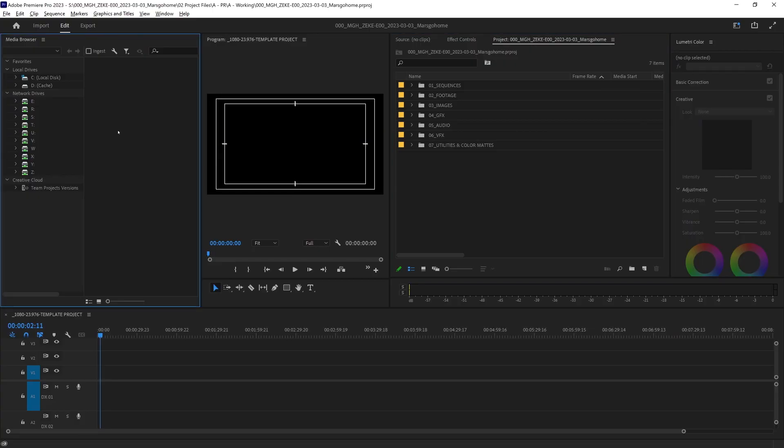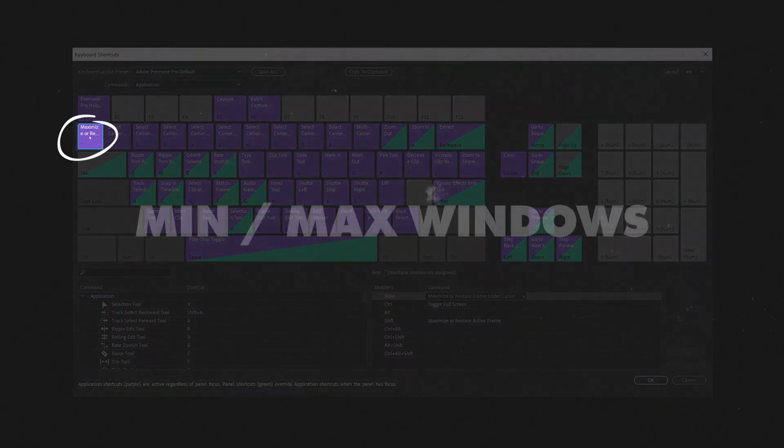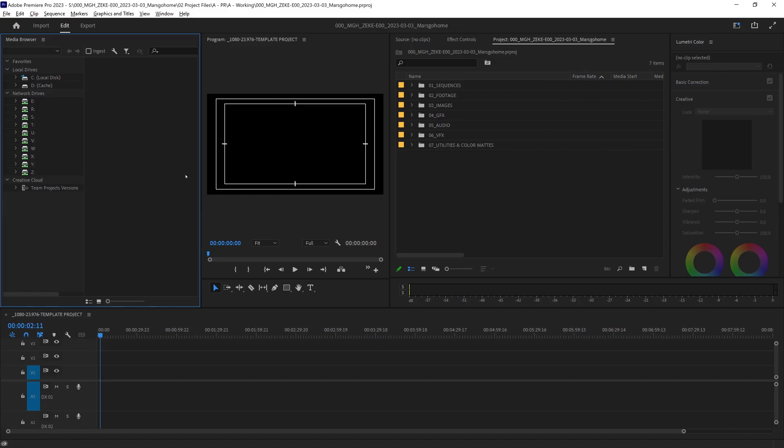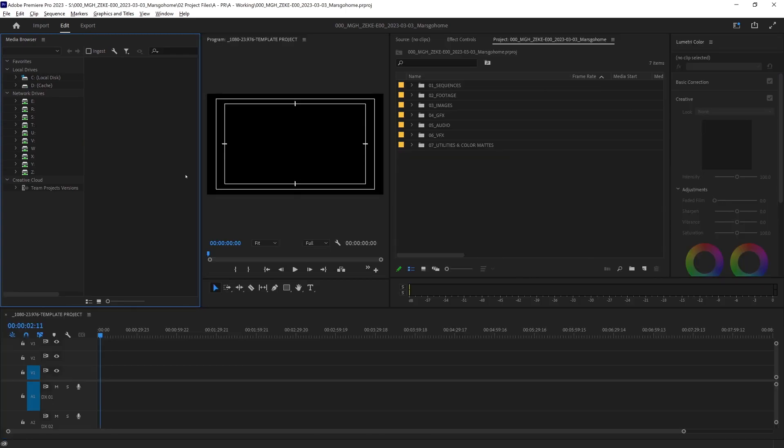Here's a shortcut tip. Tilda key in most, if not all, Adobe programs, will make any window your mouse is hovering over full screen, and vice versa.